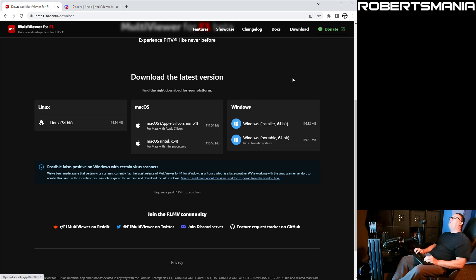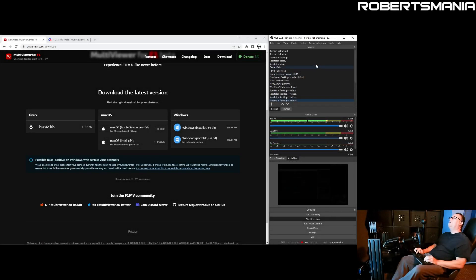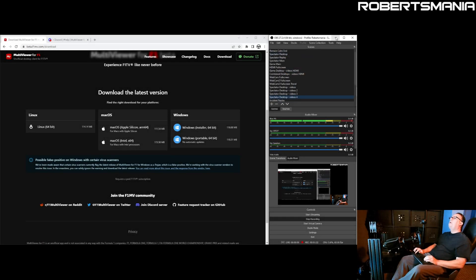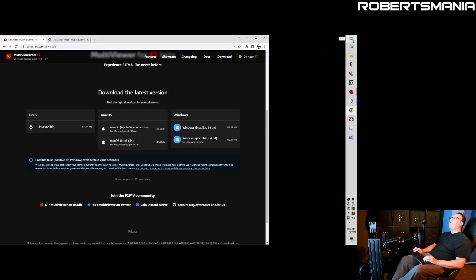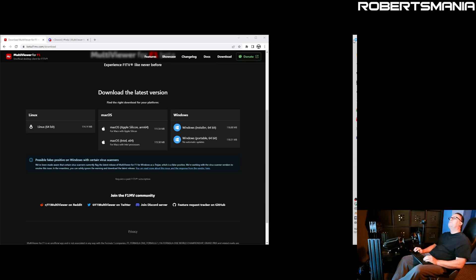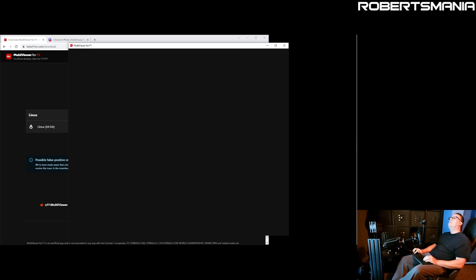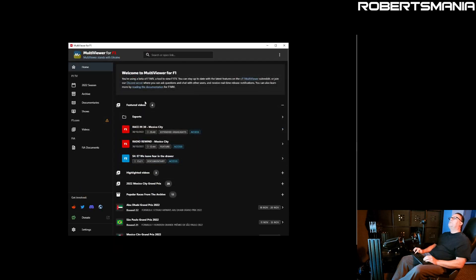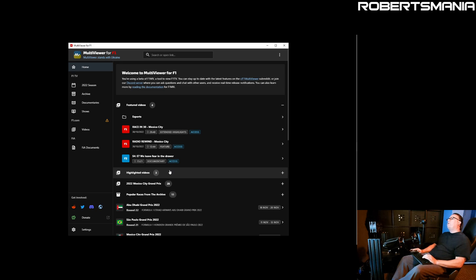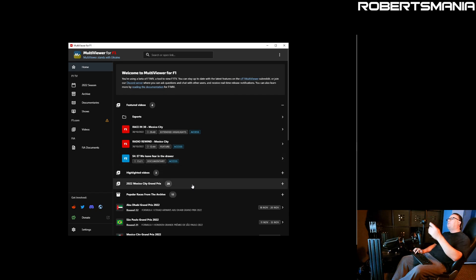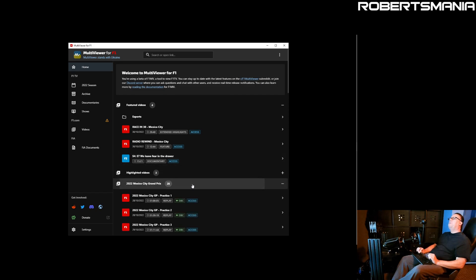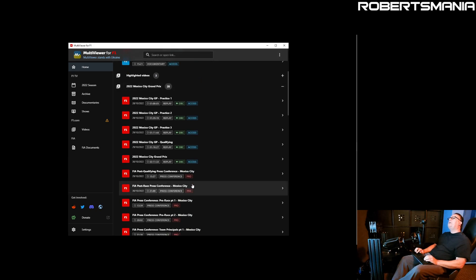Once you have the application installed, you run Multiviewer for F1. This is just the splash screen for the application. As far as the layouts and stuff, it doesn't matter whether you're watching a live broadcast or one of the re-recorded. In this case, we'll take a look at the Mexico City Grand Prix, the most recent event.